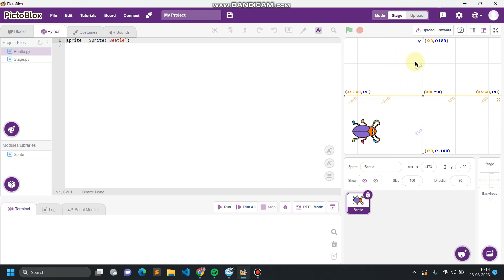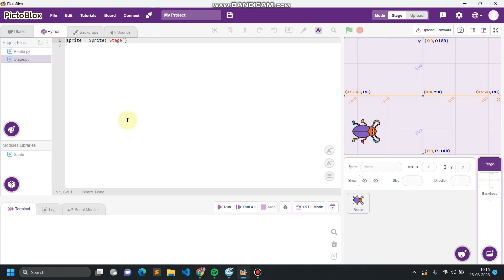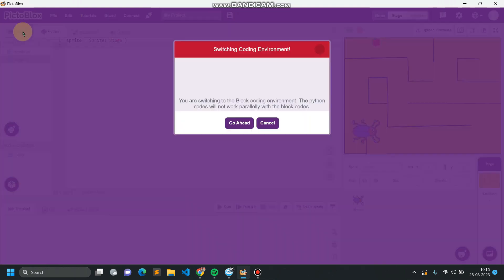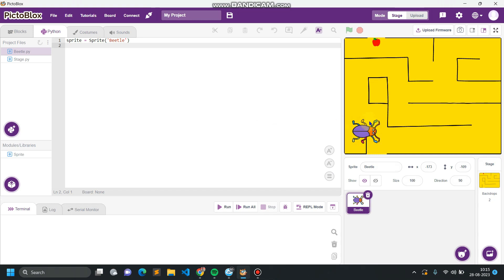We will be controlling all movements using the arrow buttons of the keyboard. Along with movement, we will also control the direction — for example, if I'm pressing the upward arrow, the direction of the beetle must be upward; if I'm pressing the downward arrow, the direction must change to downward.